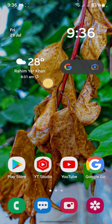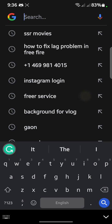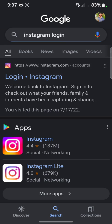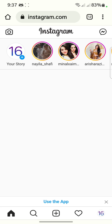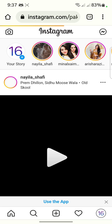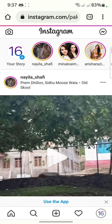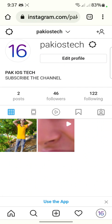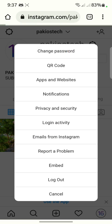After doing that, go back to your main menu and open the Google Chrome browser. In Chrome, search for Instagram and log in. After logging into Instagram in Chrome, click on your profile in the corner, and you'll see the Settings option — click on it.